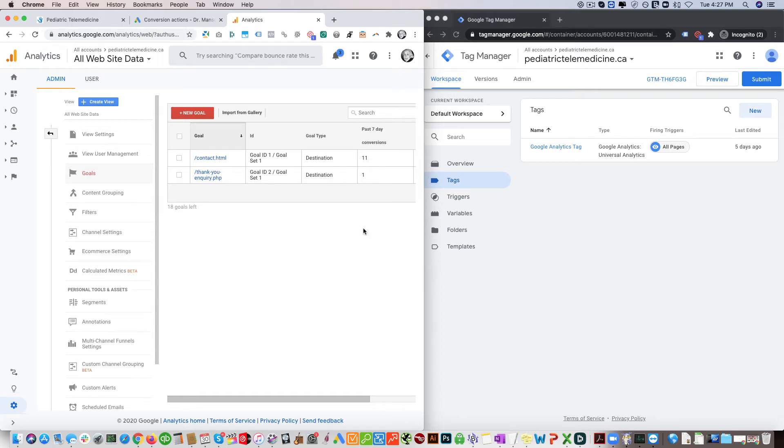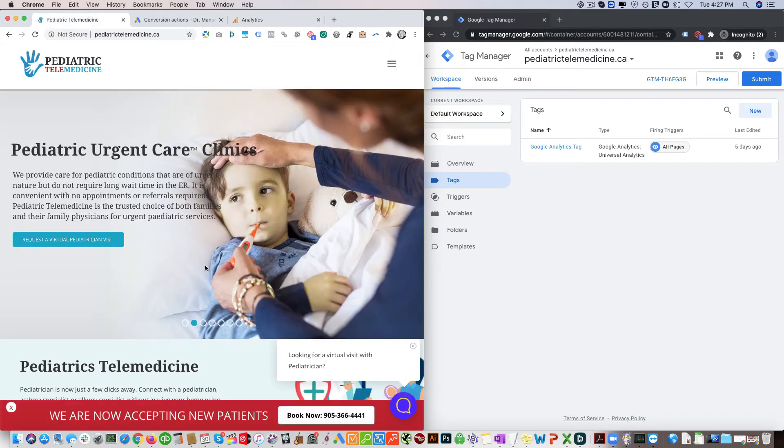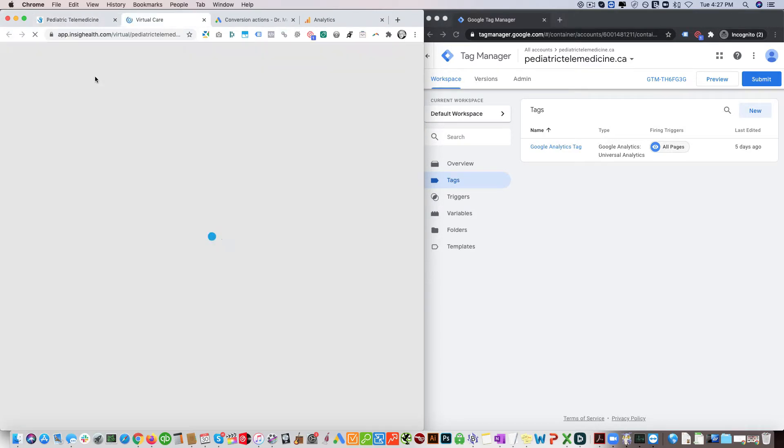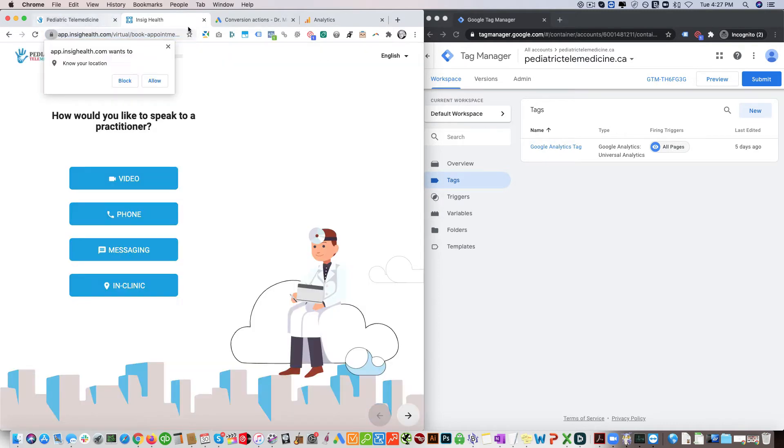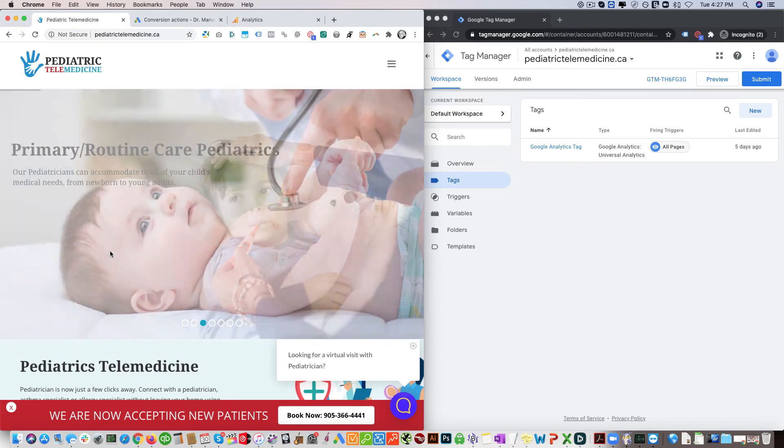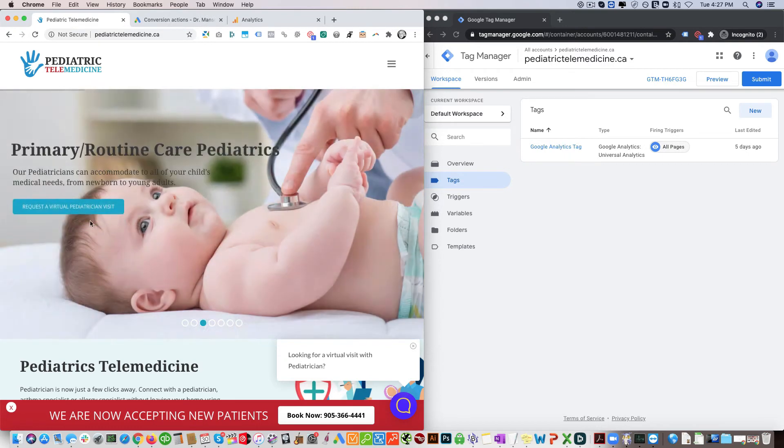In this video I will show how to set up conversion tracking for an event such as a button click. So in this case this button leads to an external URL that's not part of the client's website, so we want to track in Google Analytics as well as in Google Ads how many button clicks have happened as a conversion.